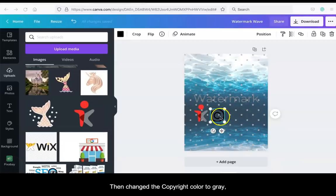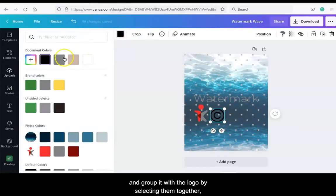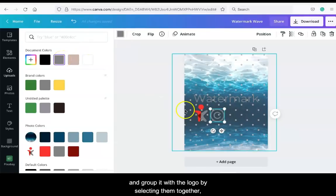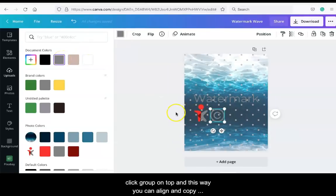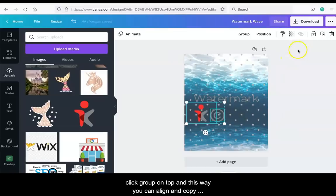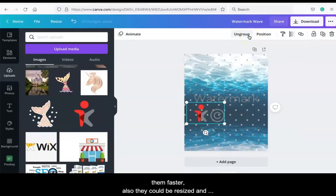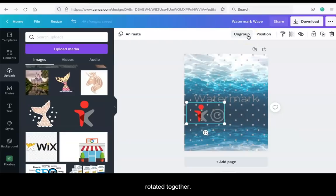Then changed the copyright color to gray and grouped it with the logo by selecting them together. Click Group on top and this way you can align and copy them faster. Also, they could be resized and rotated together.